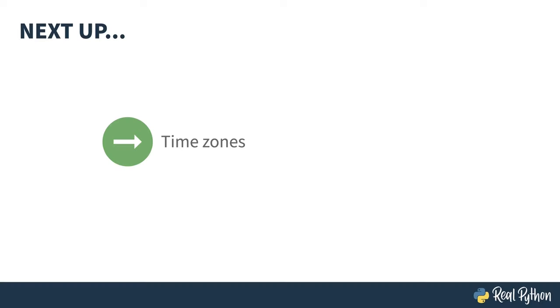You've seen the simple form of Python's datetime object. Next up, I'll augment that with some time zone information. You're watching this. Thank you.